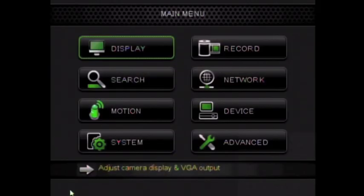Hi, I'm Ian with Defender and welcome to our DVR menu navigation tutorial. The purpose of this section is to explain the navigation of the DVR menu, highlighting important options that will help you get the most out of your DVR.